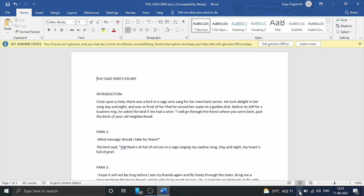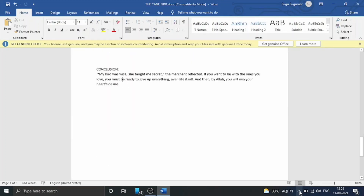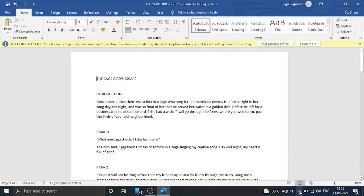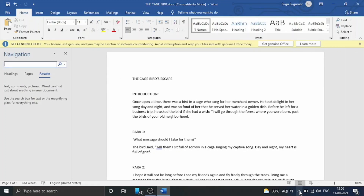In this word document, we will learn how to find a word. For example, on page 3, there is the word 'love'. We will learn how to use the find and drop option. We will use Ctrl+F to search the document.